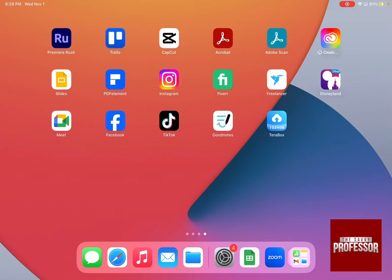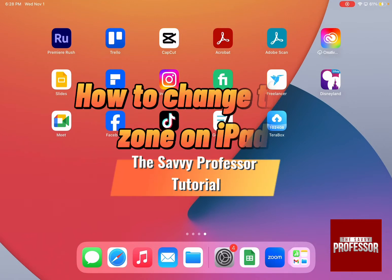Hello guys, and welcome to The Savvy Professor. In today's video, I'm going to show you how to change the time zone on iPad.